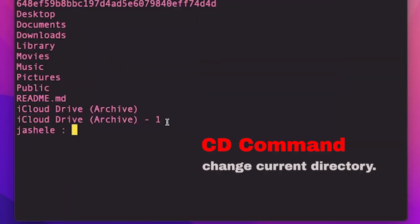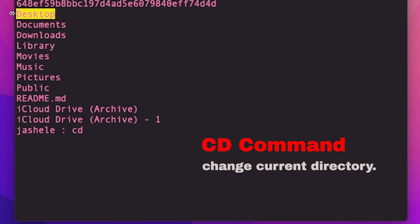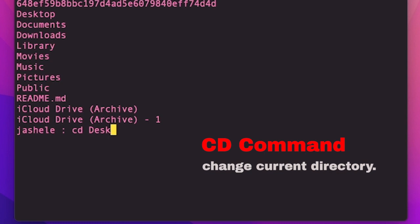The next command is cd, and cd will allow me to change directories. What I want to do is go into the desktop directory. After cd, I'm going to type desktop. And really, you can just type a few letters of the directory name and then tab and it'll find it, and I'm going to press enter.